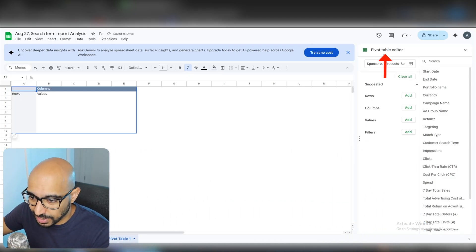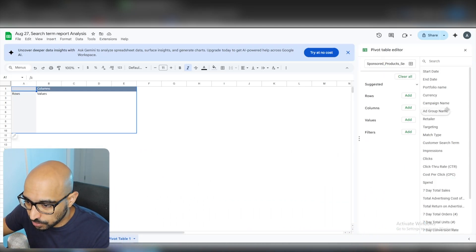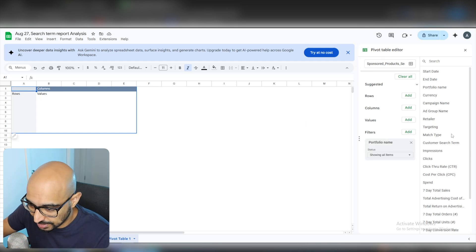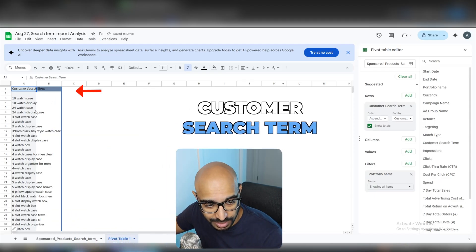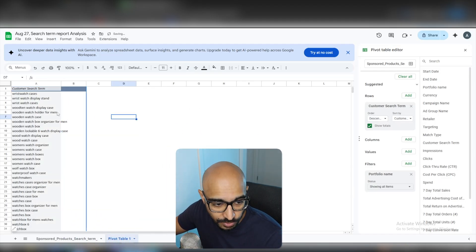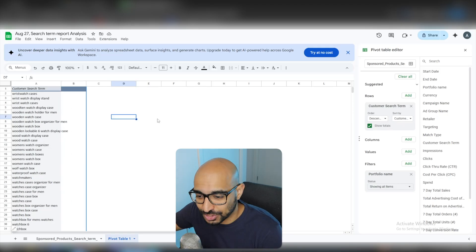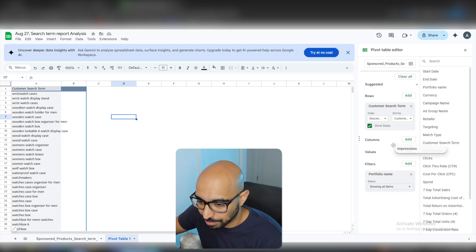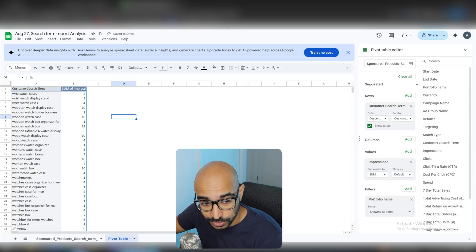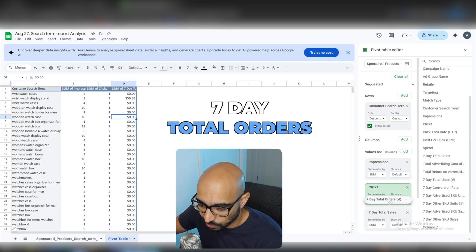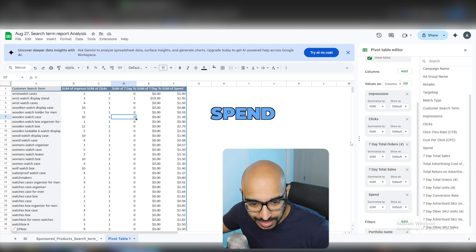That brings us to the Pivot Table Editor. Under Filters, we can put your portfolio name. Then in Rows, add Customer Search Term, and you will see all of the search terms listed. Now we need the actual information about the search terms, so this is where we add Values. Going down the list, we need: Impressions, Clicks, 7-Day Total Sales, 7-Day Total Orders, and Spend. That is all we need.